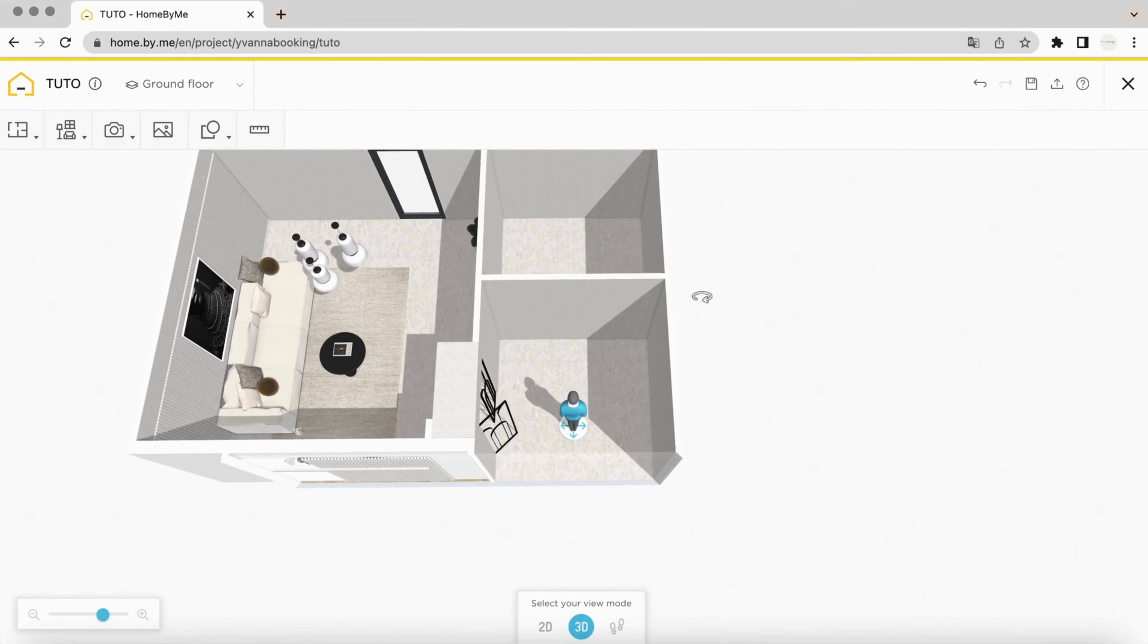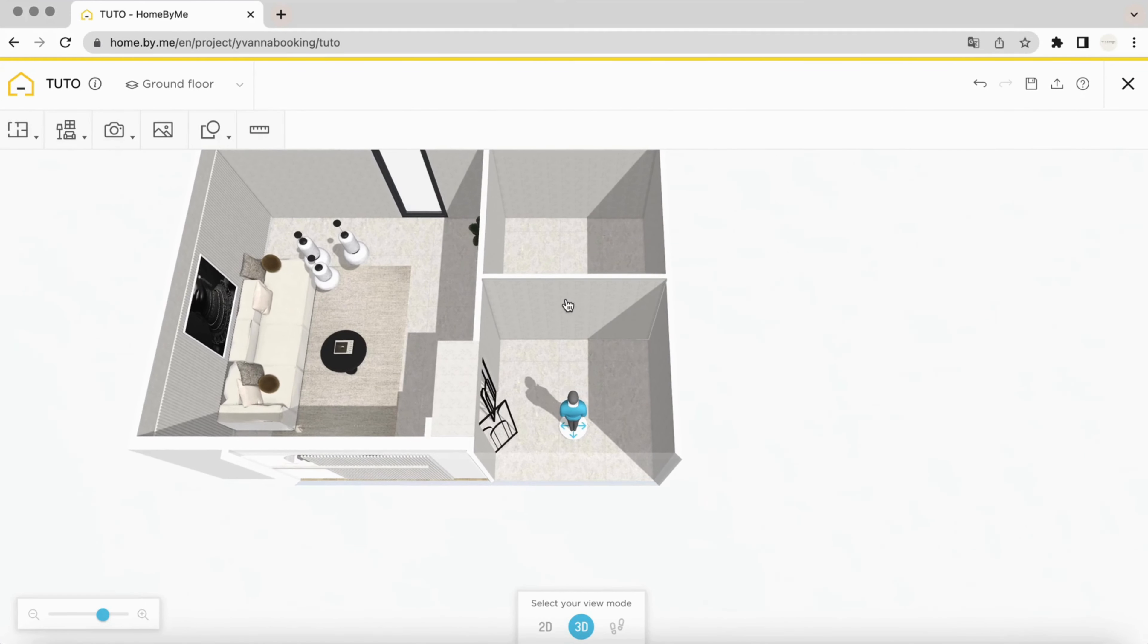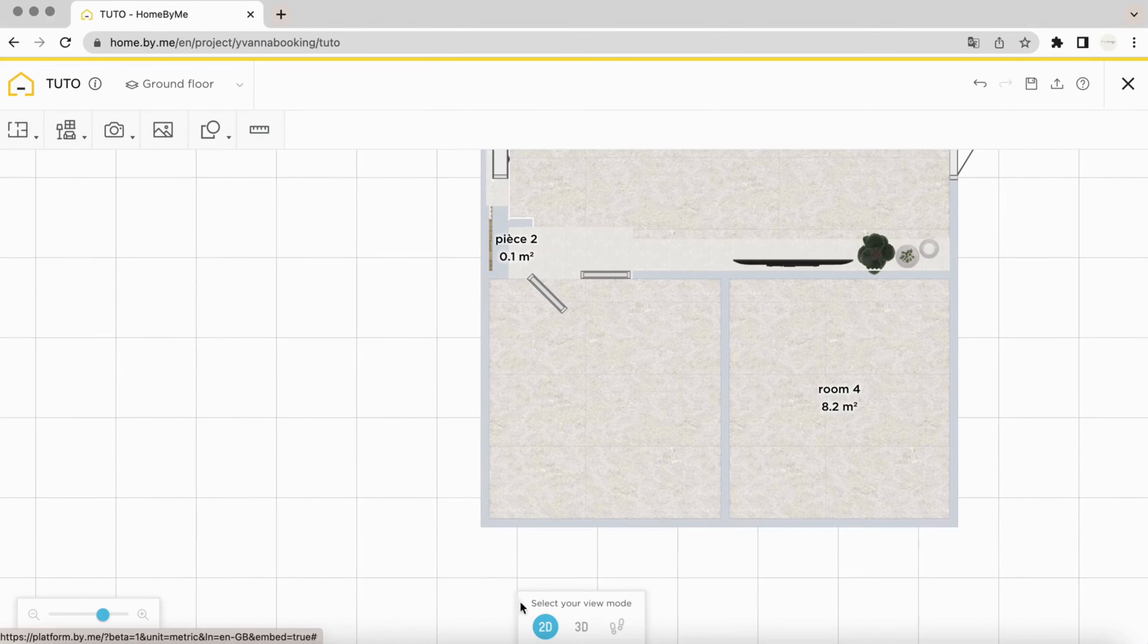I'll show you how to apply several coatings on the same wall. First, we'll look at how to apply several coatings on a vertical wall.